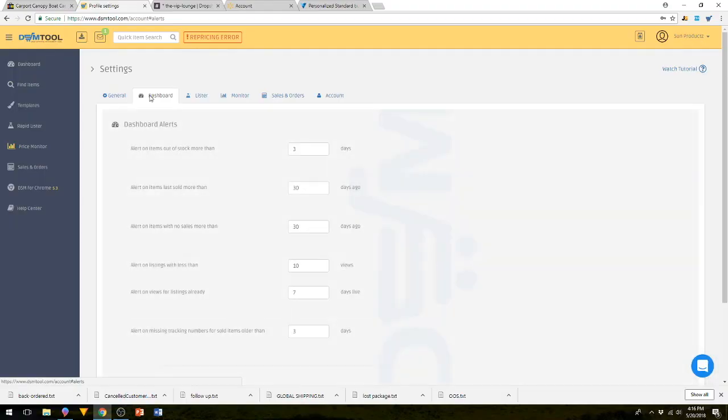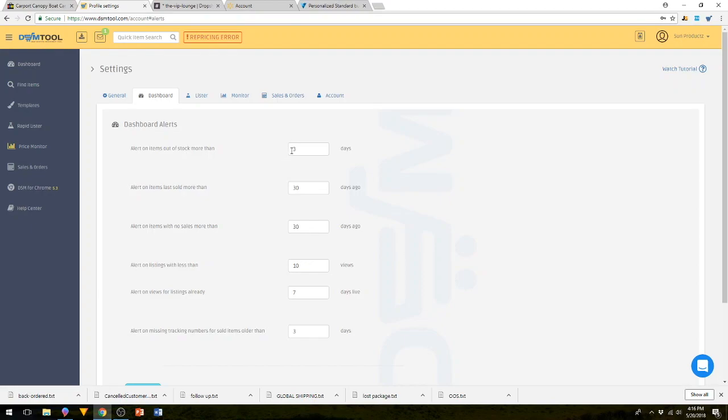Now let's go over to dashboard. The dashboard are your dashboard alerts, things like alert on items out of stock more than three days. I keep it at three days because if it goes anything above three days, it's probably not going to come back in stock. Under three days is not enough time for the item to come back in stock.